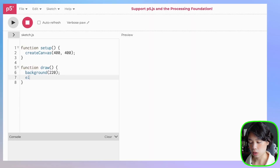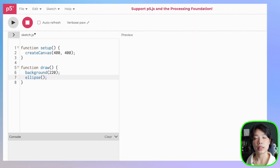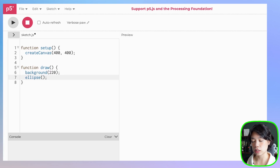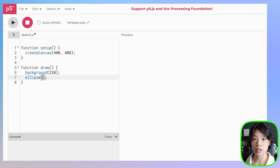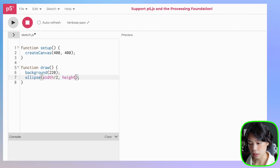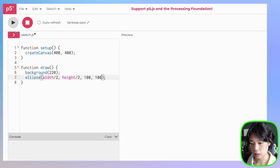Let's start by drawing the two ellipses that you see here. The ellipse function takes in a total of four arguments. The first two are the x and y-coordinate of the center of the circle, and then the third and the fourth are the width and the height. So we want the first circle to have the same width and height — let's do width divided by 2 and height divided by 2, with a size of 100 by 100.